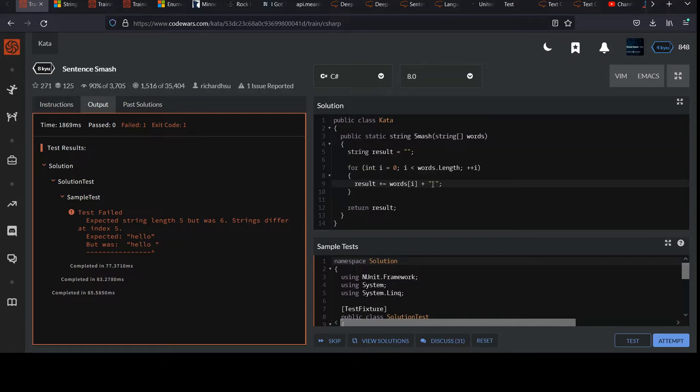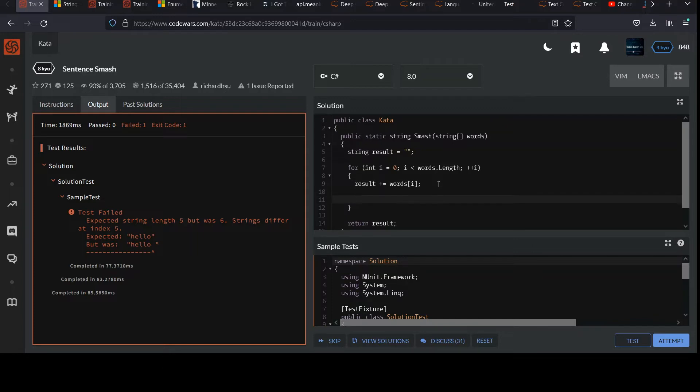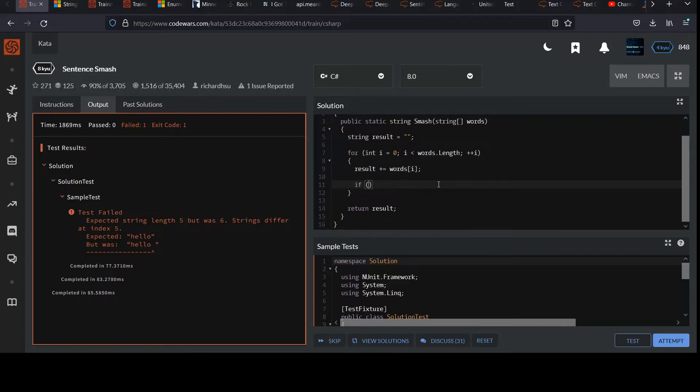So one way to get around that is if you want to make sure you didn't do it at the end, you could check ensure that you're not on the last element.